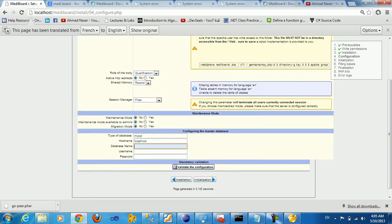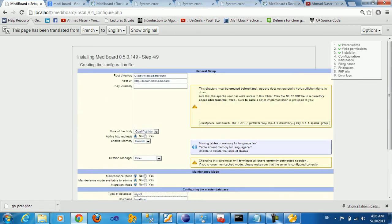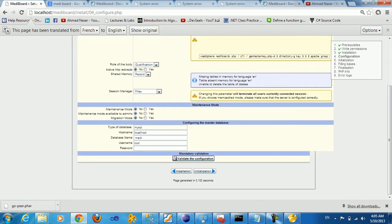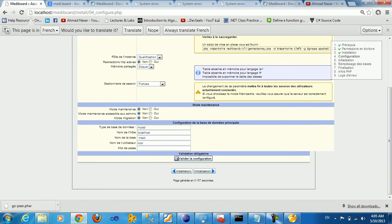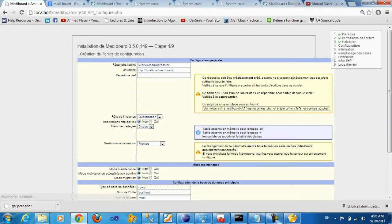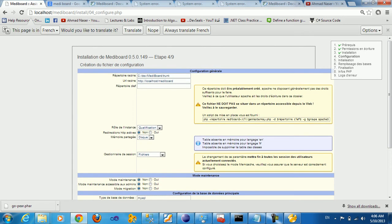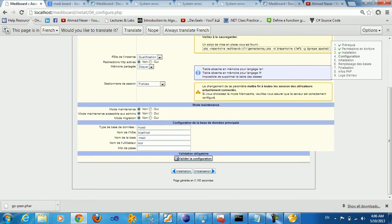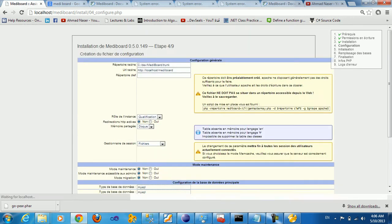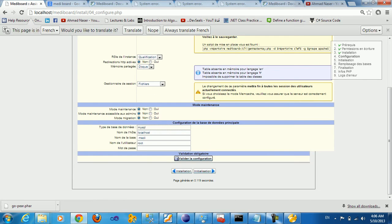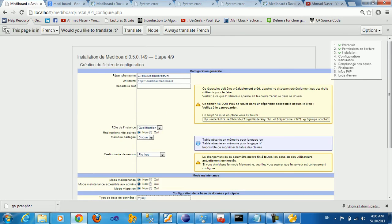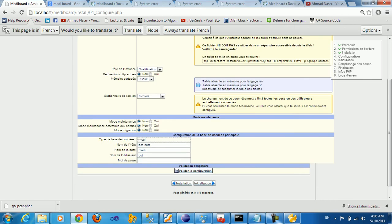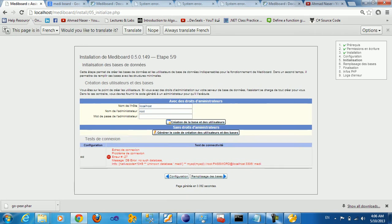We got a database called MIDI, it's empty. So here we need to type database name, which is MIDI. Root is the main user name for the database administrator. I'm going to check validate the configuration. Validate again - everything is fine, we don't have any alert message. We'll proceed to the next step.